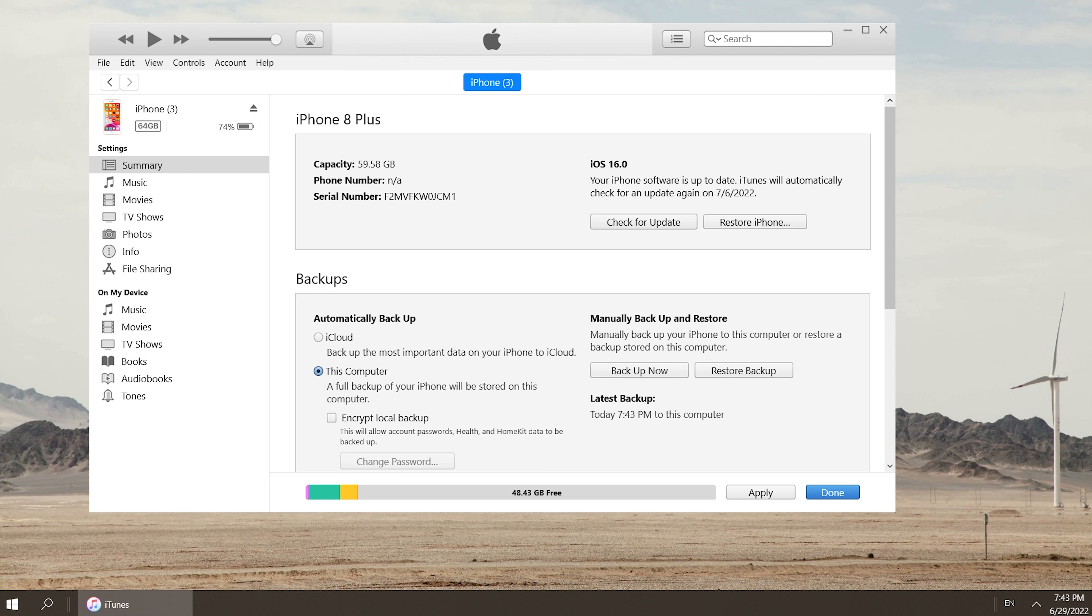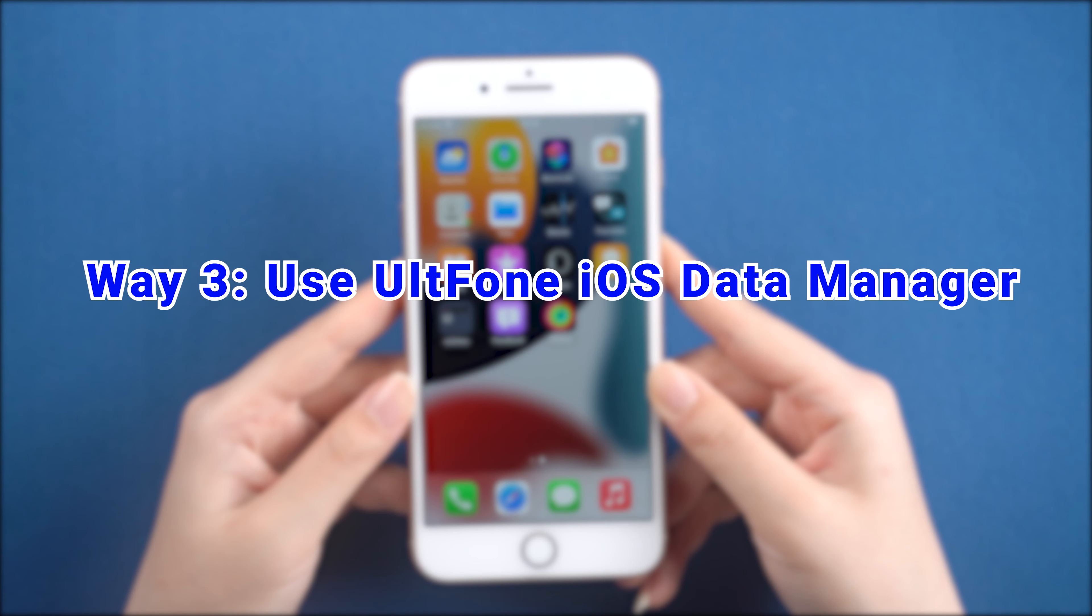Well done! It shows that the backup is completed. Finally, I have a safer and free way. Way three: use Alt Phone iOS Data Manager.